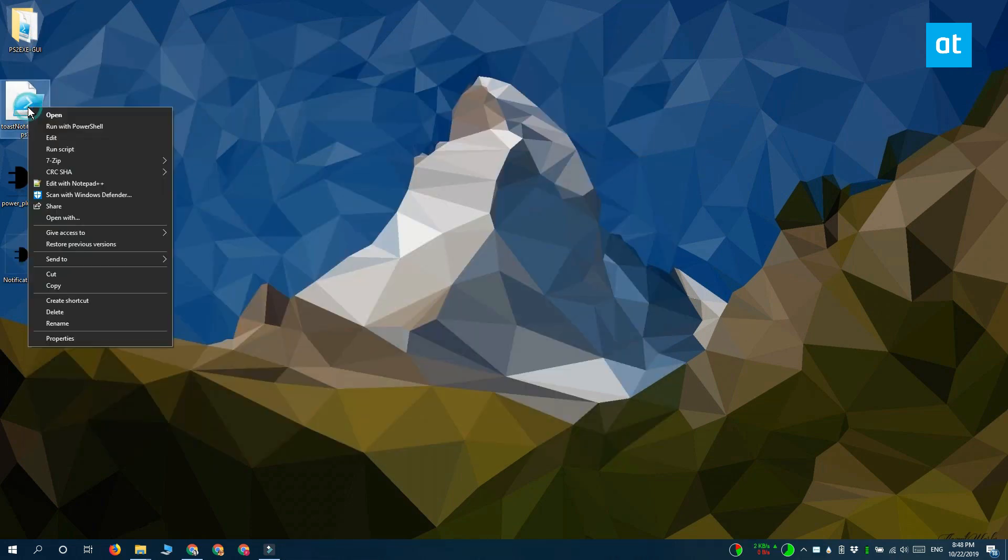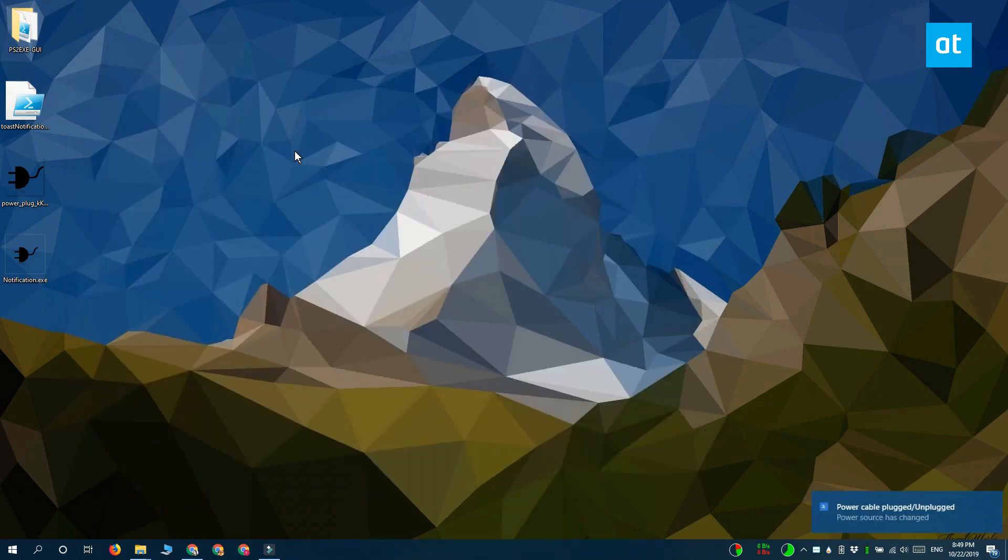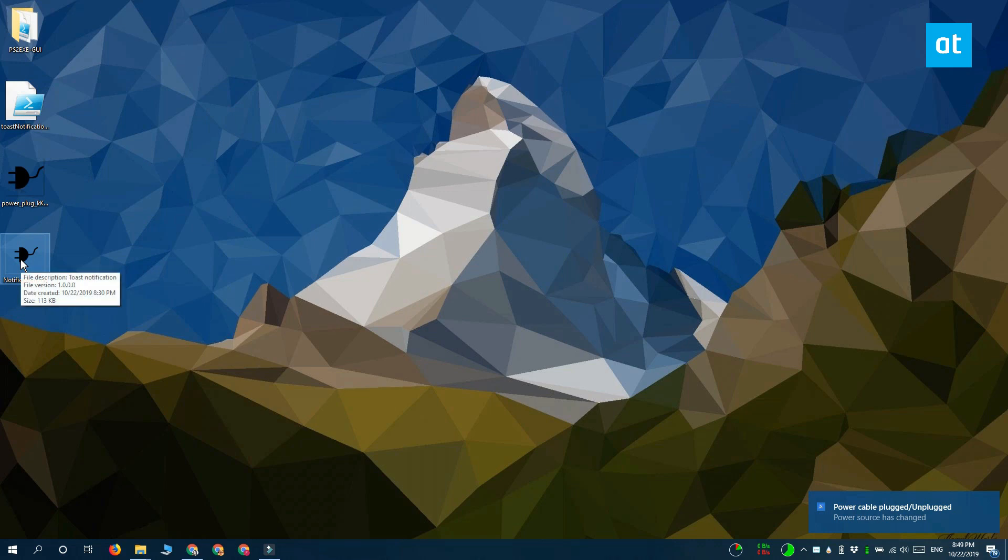So let me show you this script that I have here. It shows a toast notification and this is the script running and this is the EXE that I created for it and when I run the EXE you can see that it does the exact same thing that the script did.